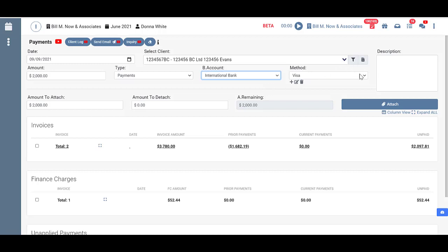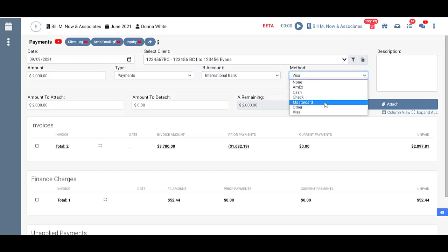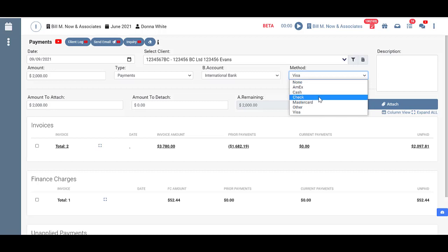Then I put in the method. Is it by one of the credit cards or by cash or check? I'll leave mine as Visa. But you see here you can also add a method, edit one, or delete one.